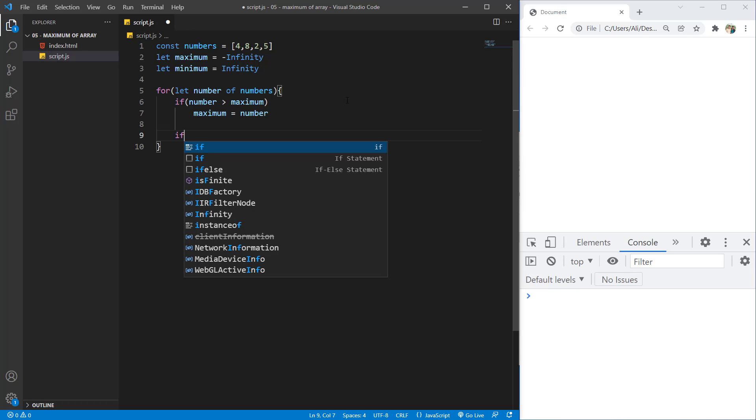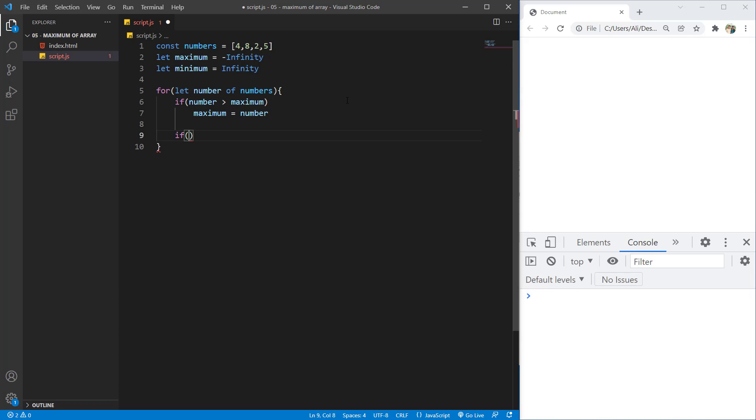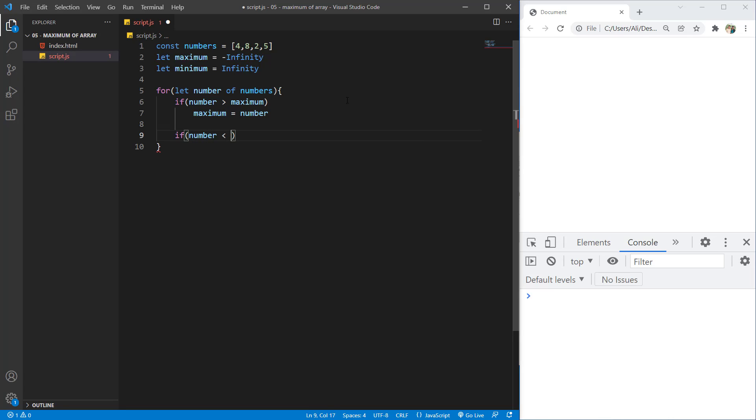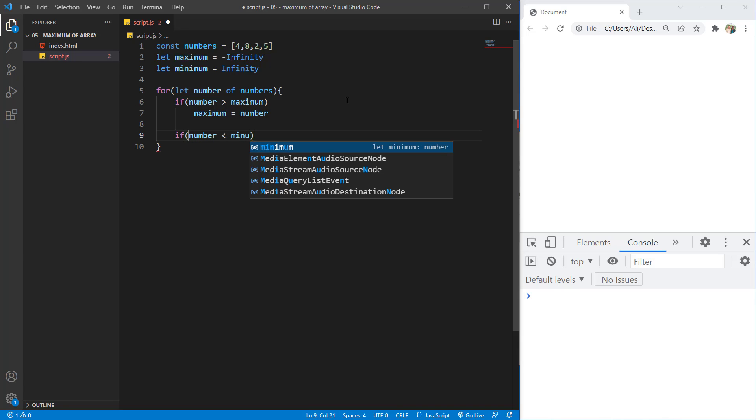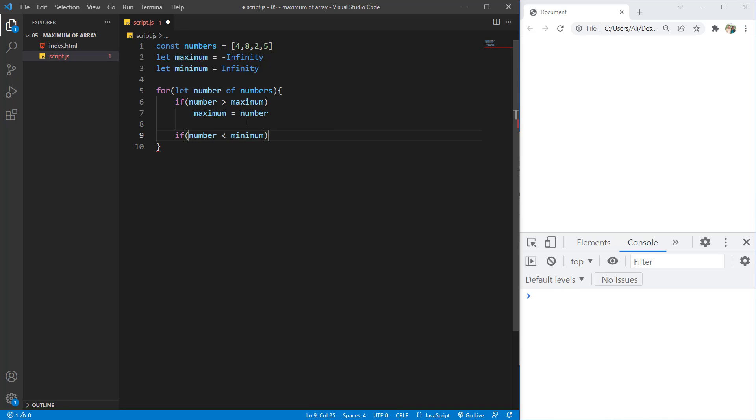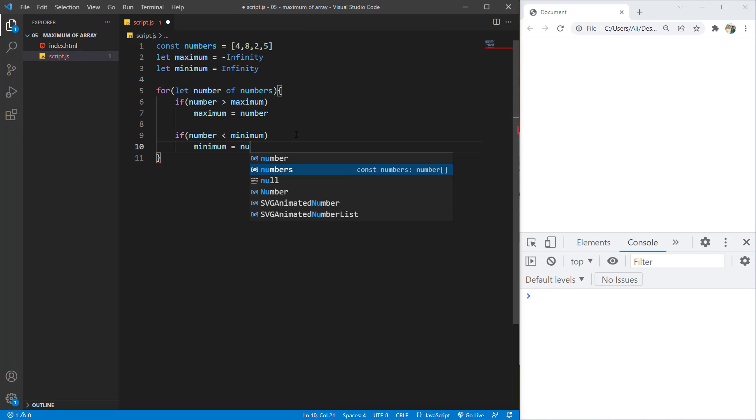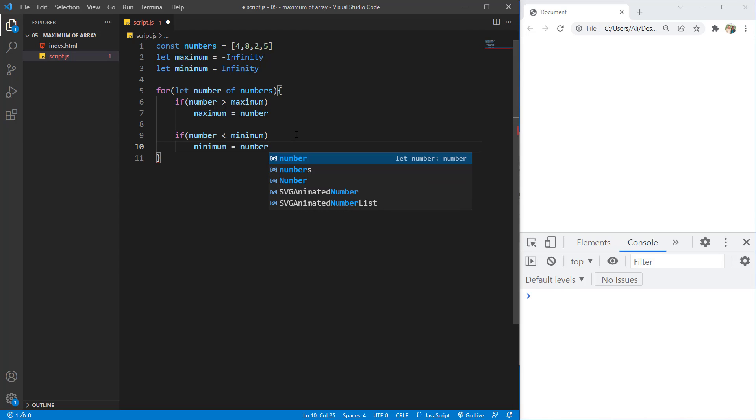And it's just the same for our minimum. We say if number this time was less than the minimum. And for the first run, the number is always less than infinity. So we will say minimum going to be equal to the number that is being processed.